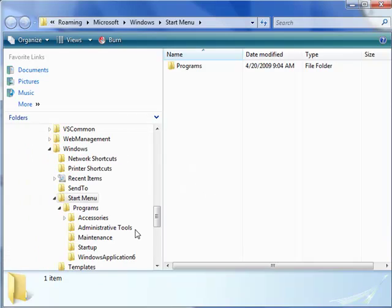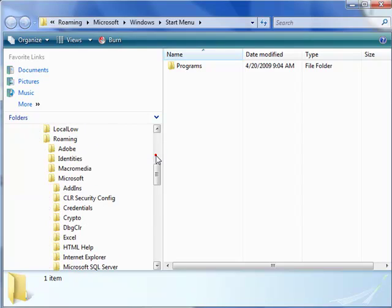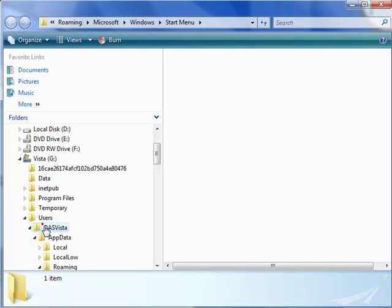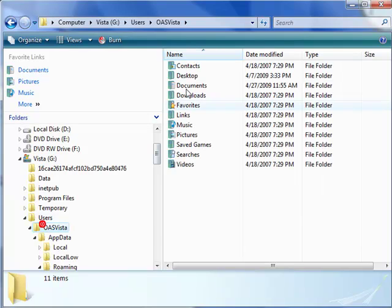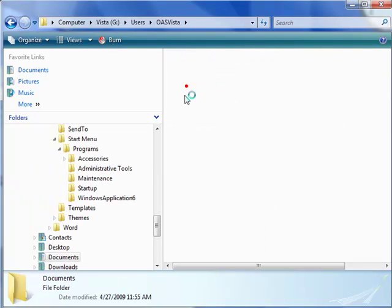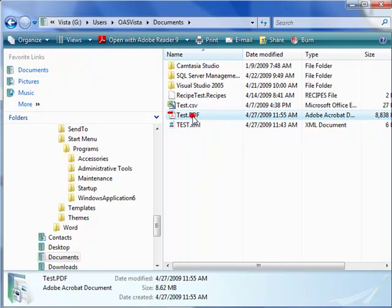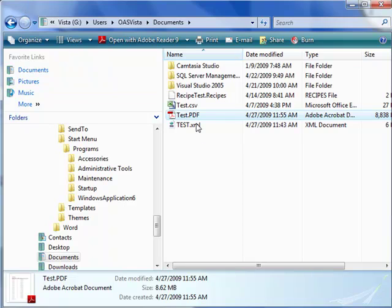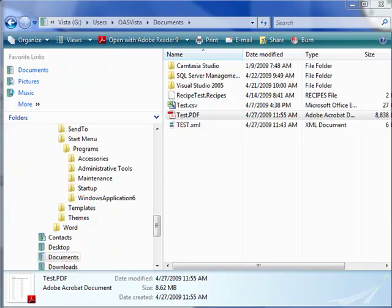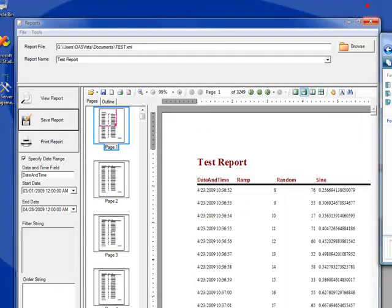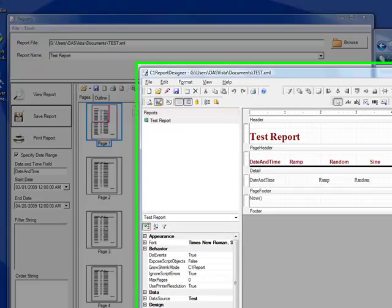We'll use Windows Explorer to browse for the file. And there is our test Acrobat Reader file. When you double-click on the file, Acrobat Reader automatically opens it.